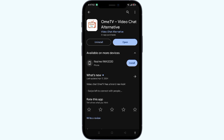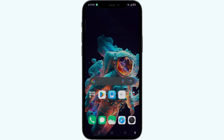Solution 3: Restarting the device. Sometimes a simple restart can work wonders. Try restarting your device to refresh the system and potentially fix any temporary glitches causing the camera issue on Ohm TV.